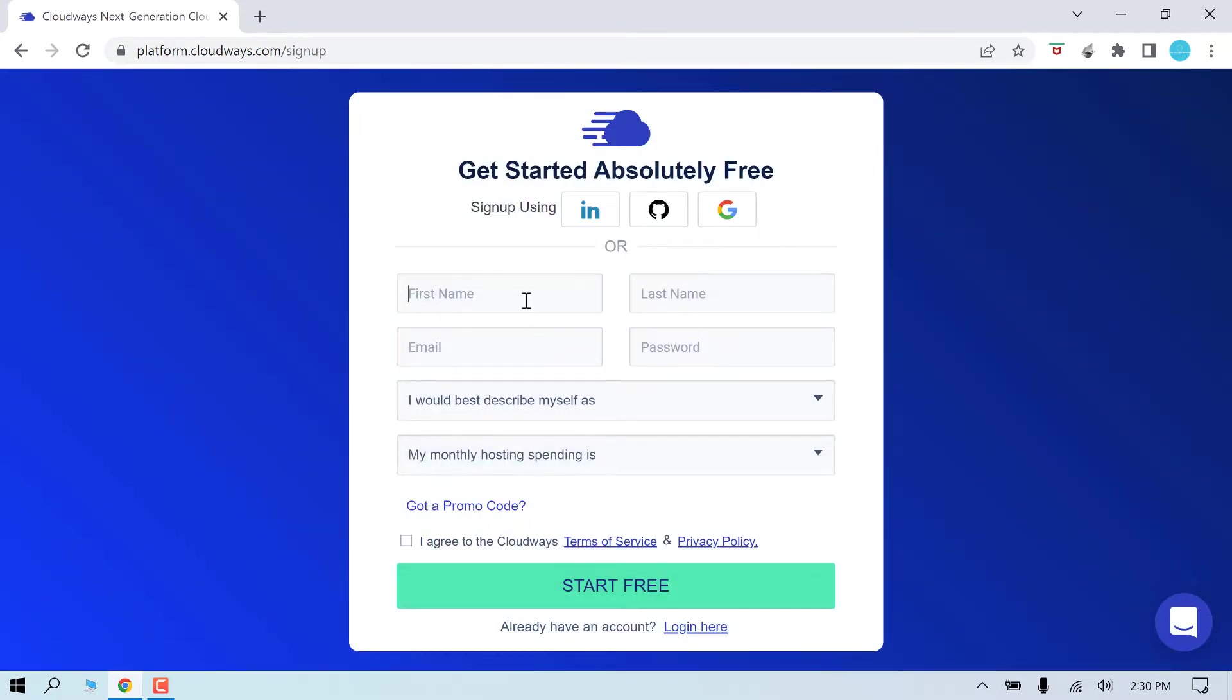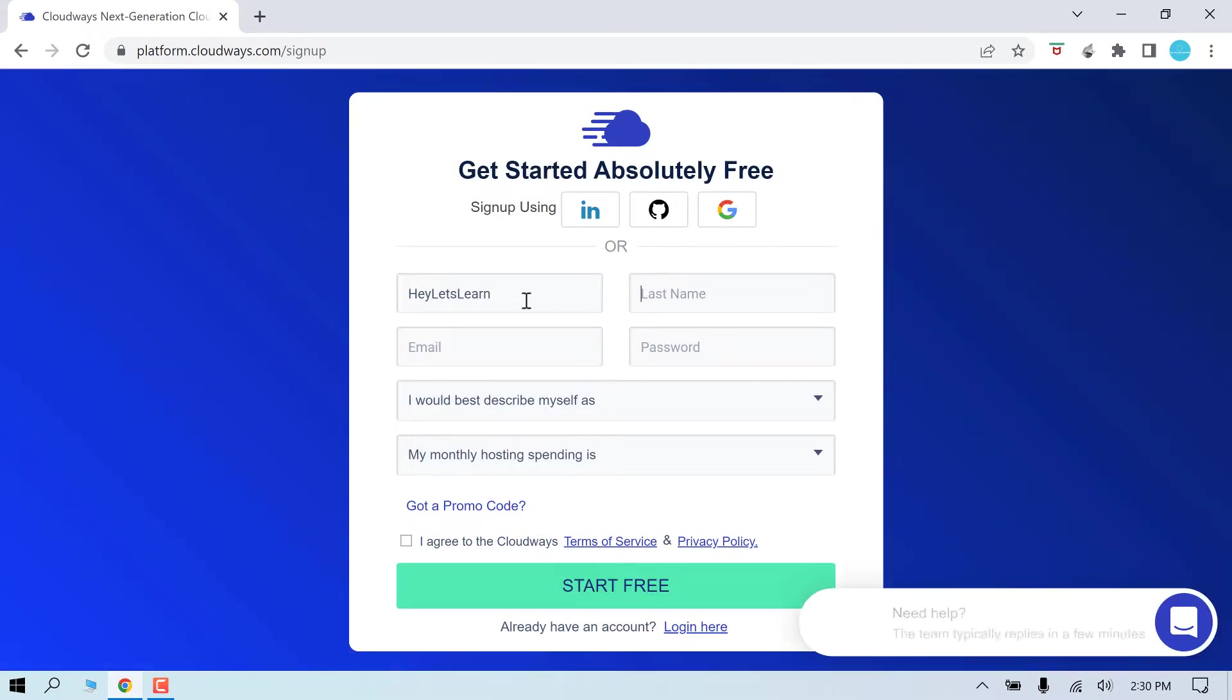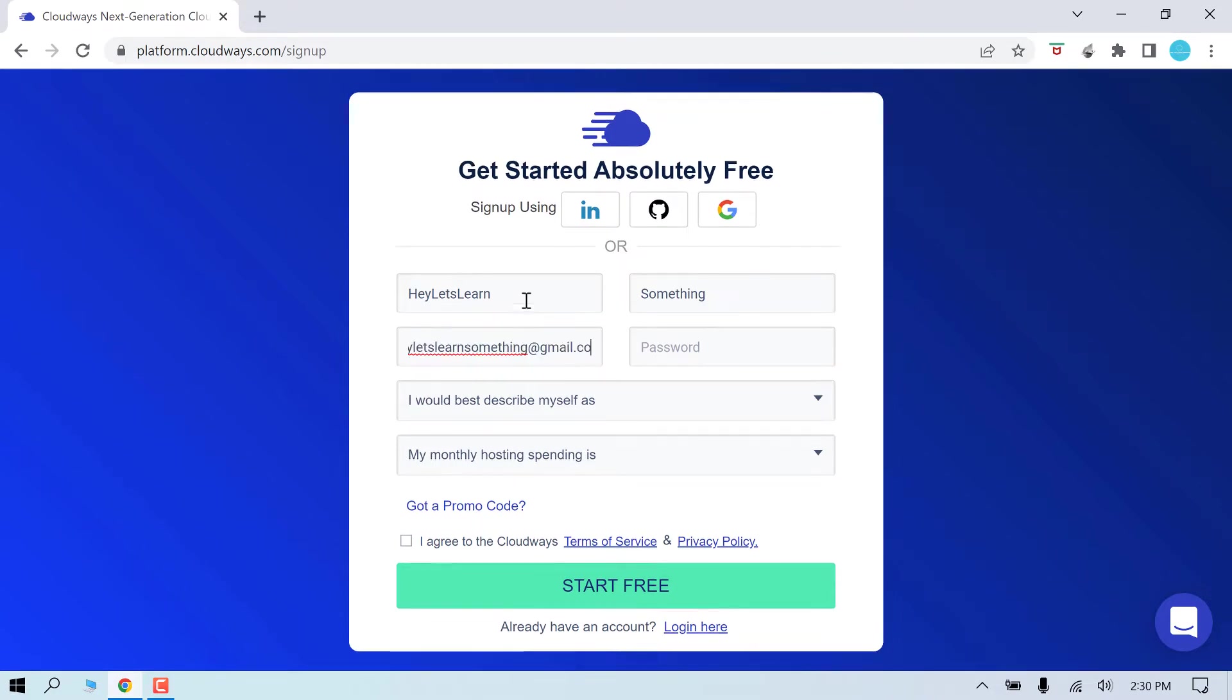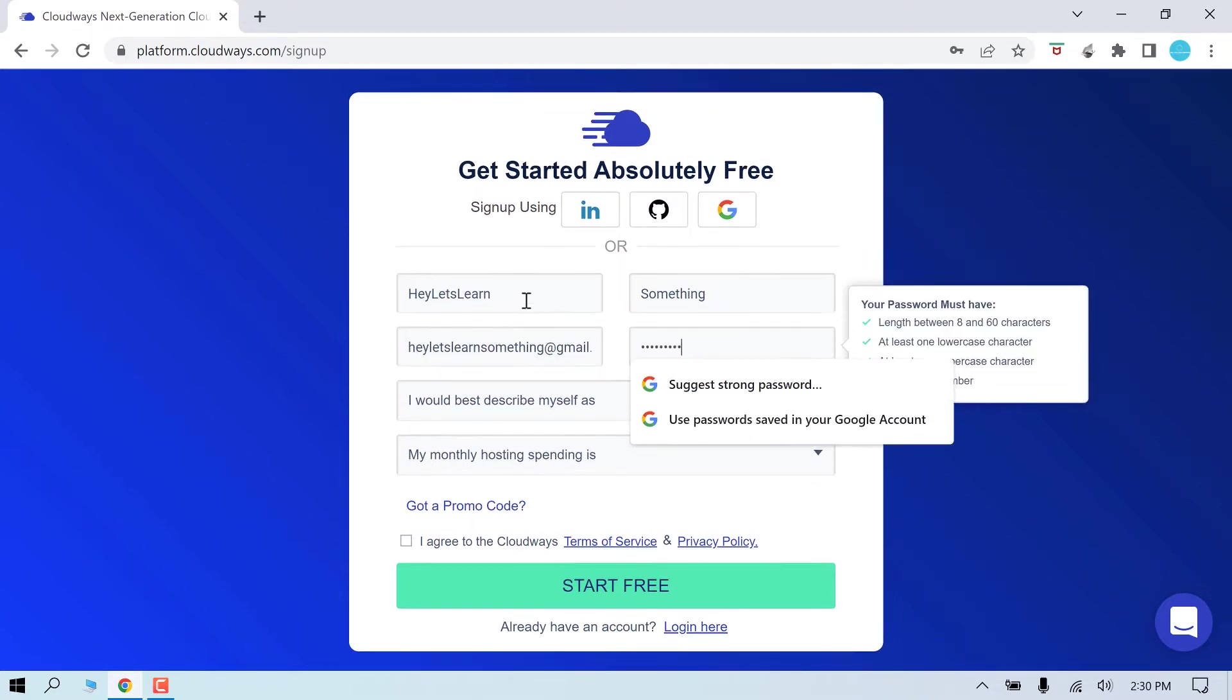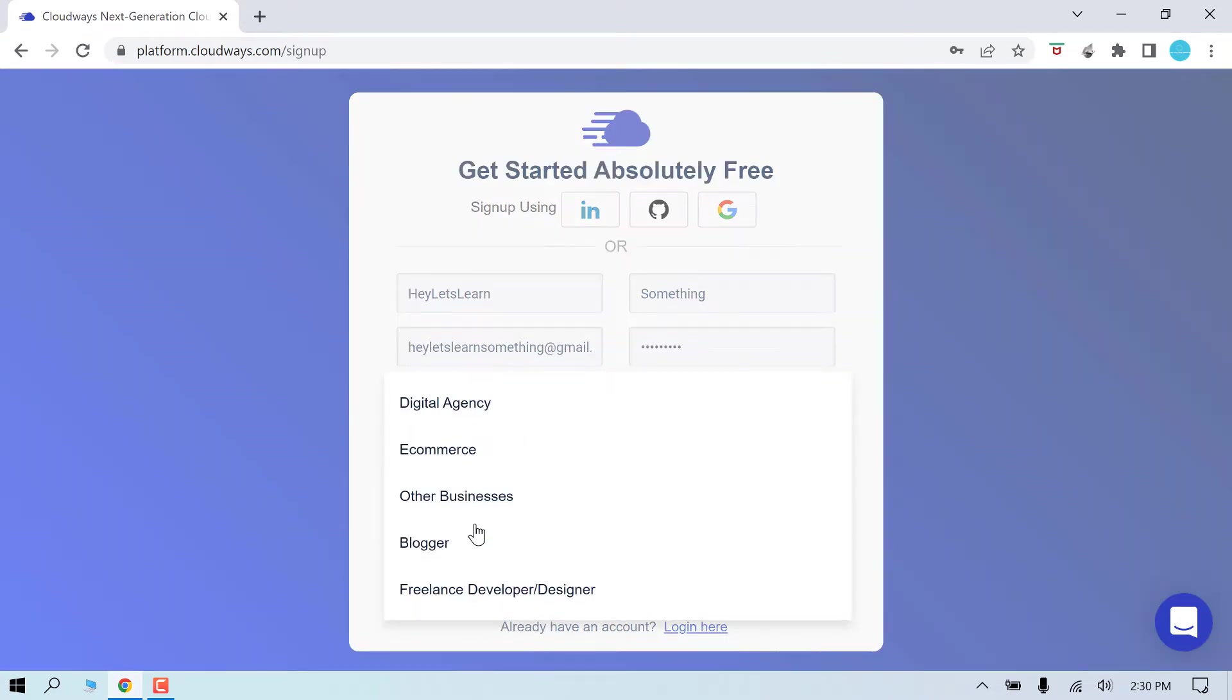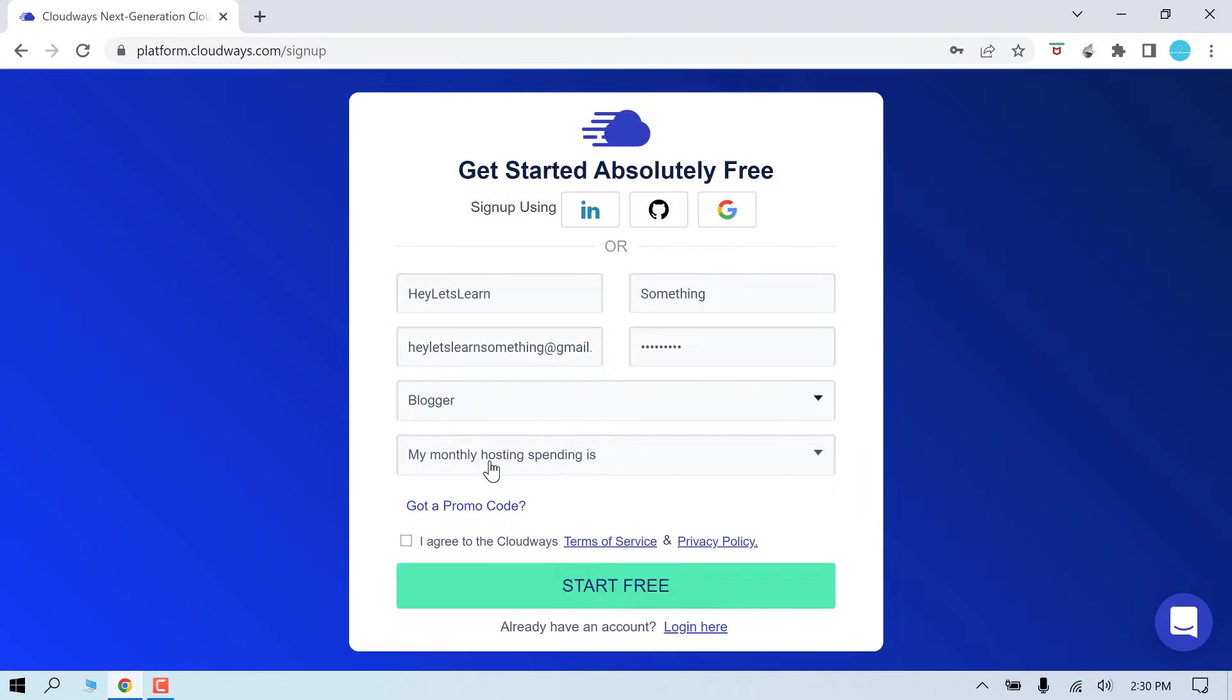Give your first name, last name, email ID. Set up your password and choose the relevant options for you. Agree to the terms and start here.